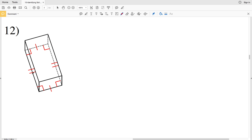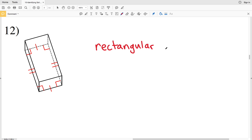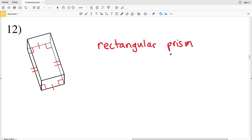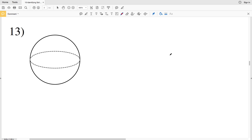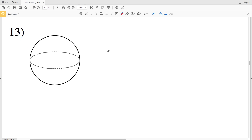For number twelve, we have two congruent bases and both bases are rectangles. Therefore this is a rectangular prism.